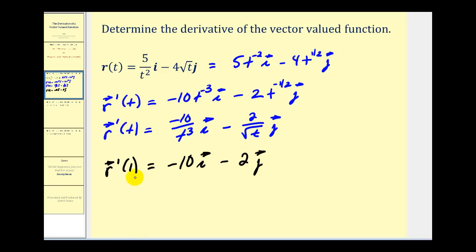Before we look at this graphically, remember that this means the initial point of this vector would be at the origin — so this vector is in component form. But what we're going to do is actually move this vector to the point on the curve when t is equal to 1, to get a better feel for this tangent vector.